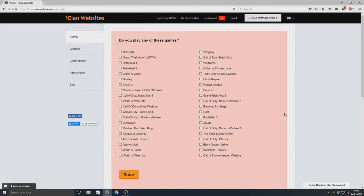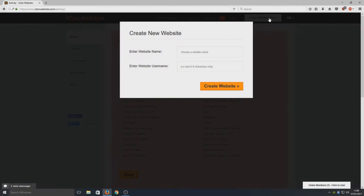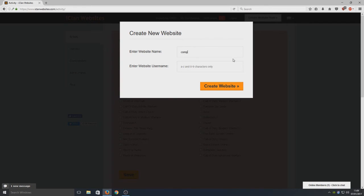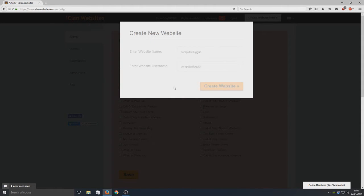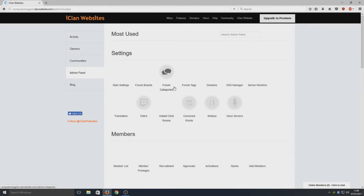Once you've logged in, you need to select Create Website in the top right corner. We need to choose a website name - I'm going to choose Computer Sluggish. We need to select the website username, so it's going to be the same again - Computer Sluggish. Then we're going to select Create Website.